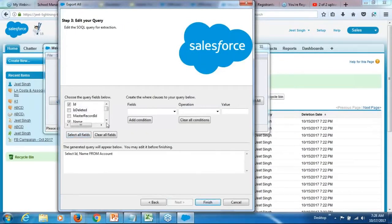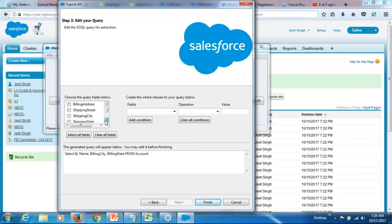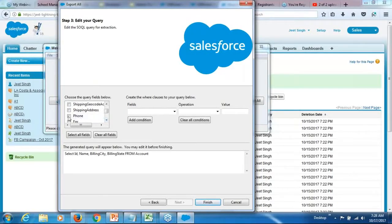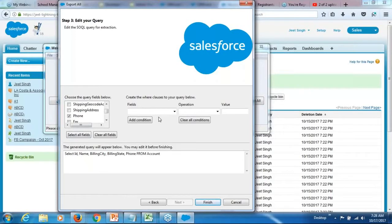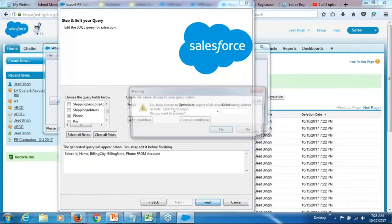Let me get the name ID, billing city state. Okay. I'm not putting any condition on this. Okay. Click on finish.